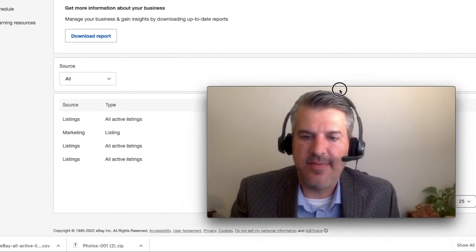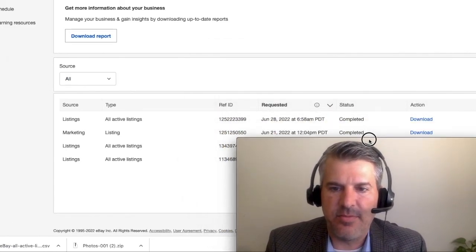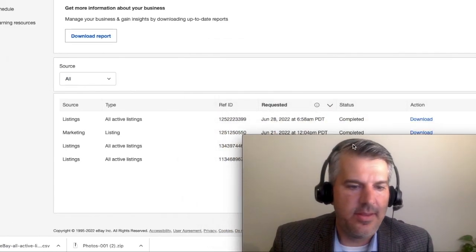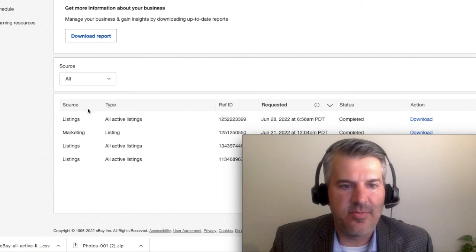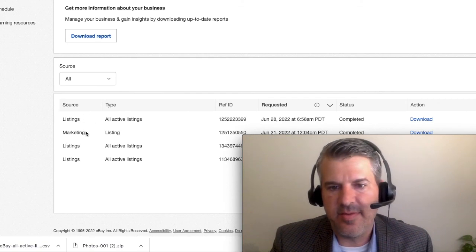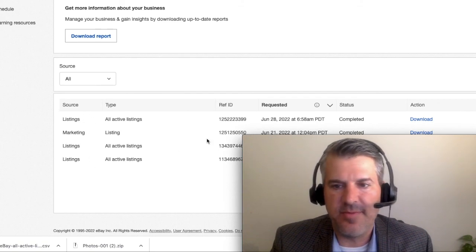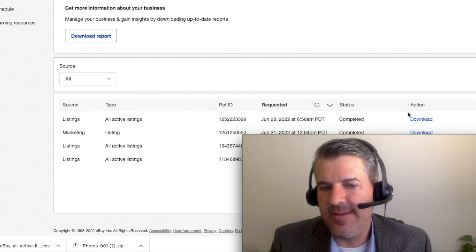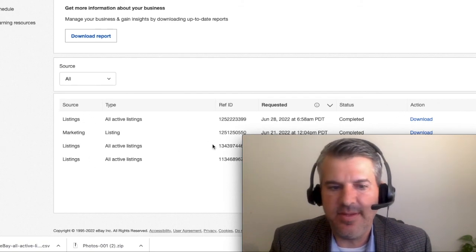So that generates and downloads your report. It also stores it here. You can see reports that you've done recently and re-download them if you need to.